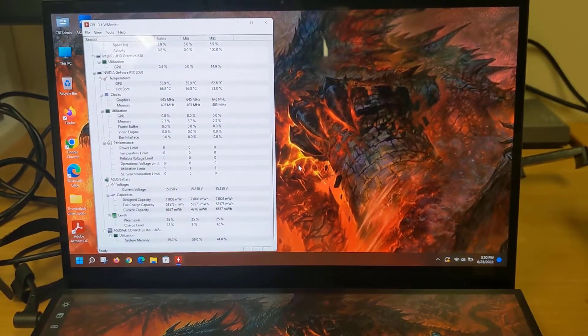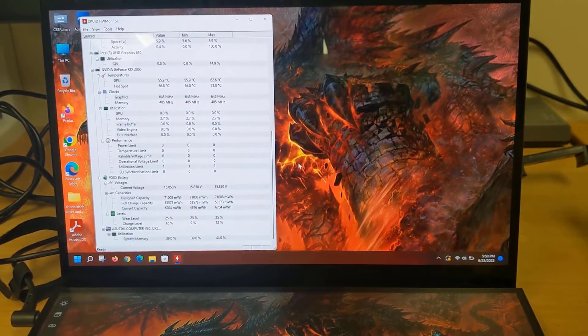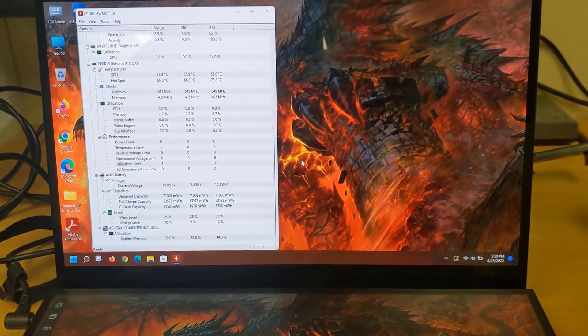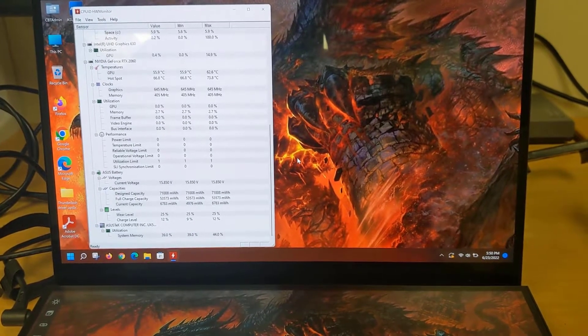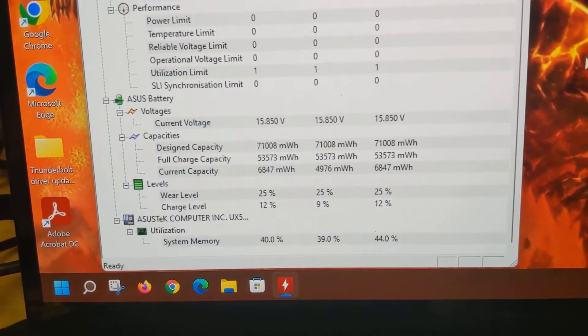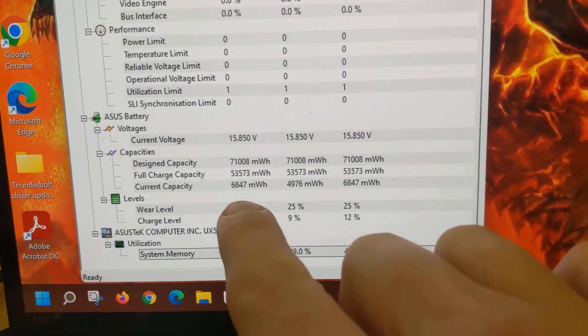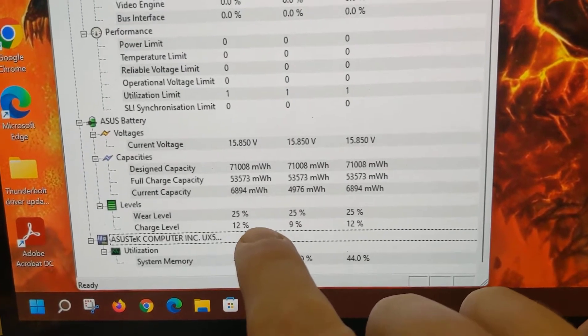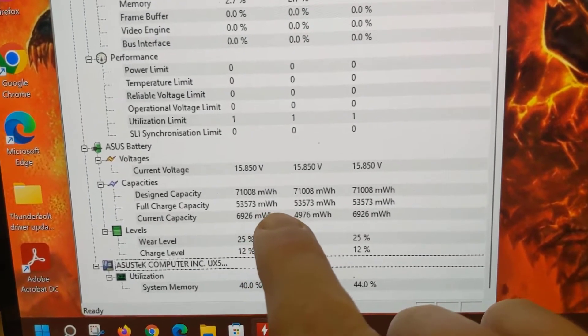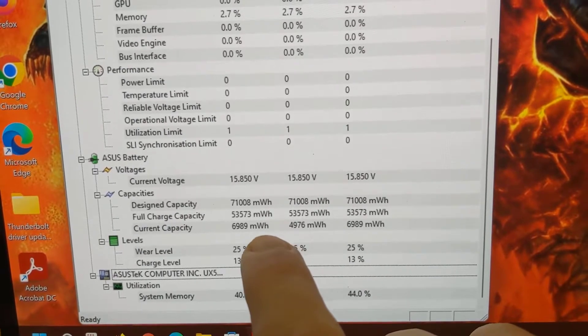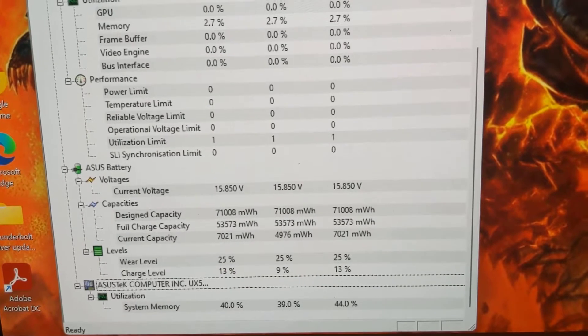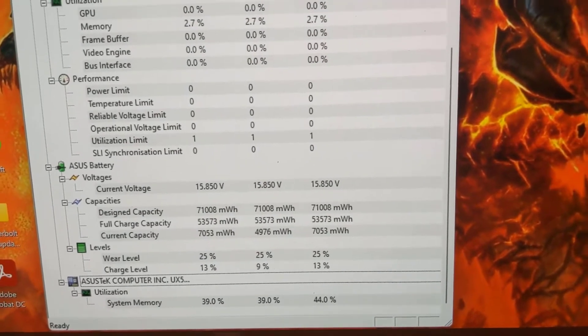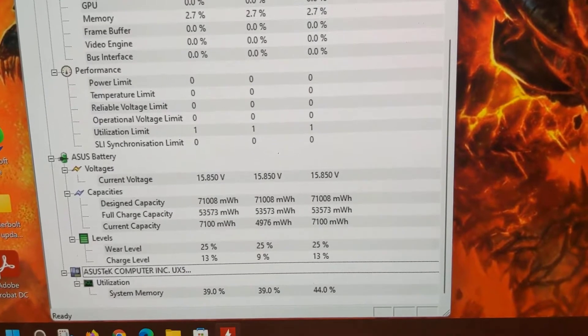I recommend first checking the health of your battery with a third party tool such as hardware monitor, or you can also do this through the system BIOS or through a variety of other free tools. You can see for example on this particular laptop the wear level is 25%. It's currently 12% charged and here you can see the design capacity and the fully charged capacity of the laptop's current battery. This wear level of 25% isn't really terrible. That means it still has 75% of its original capacity remaining.